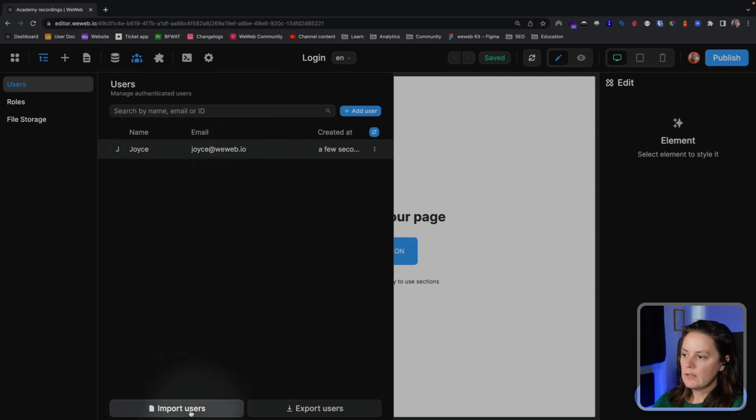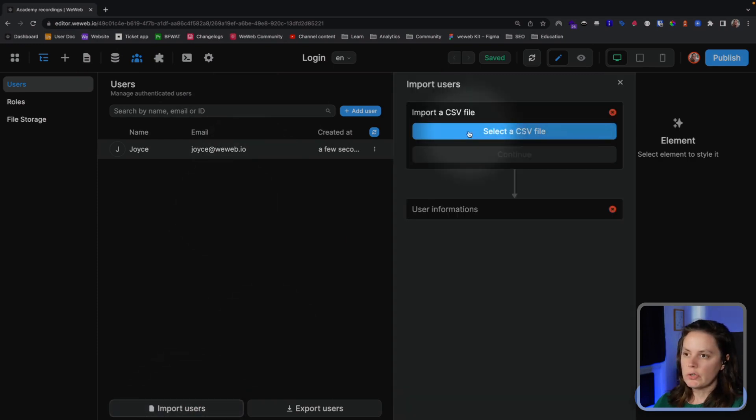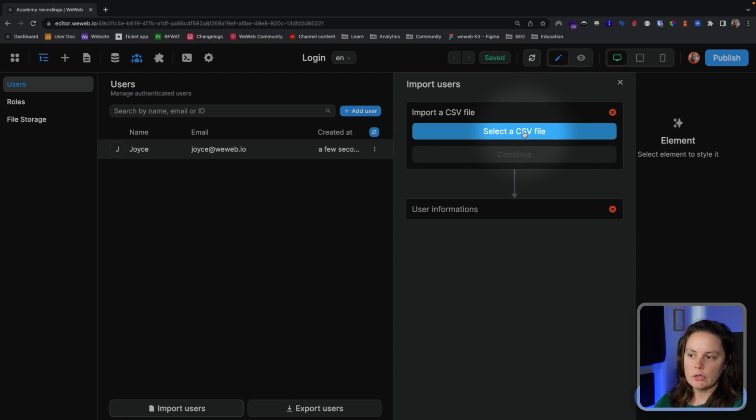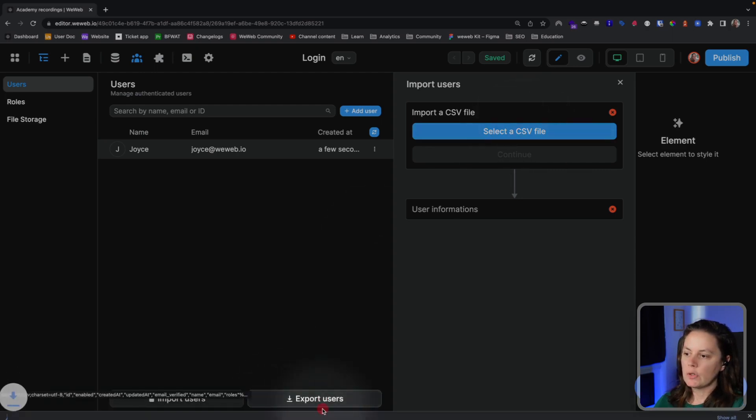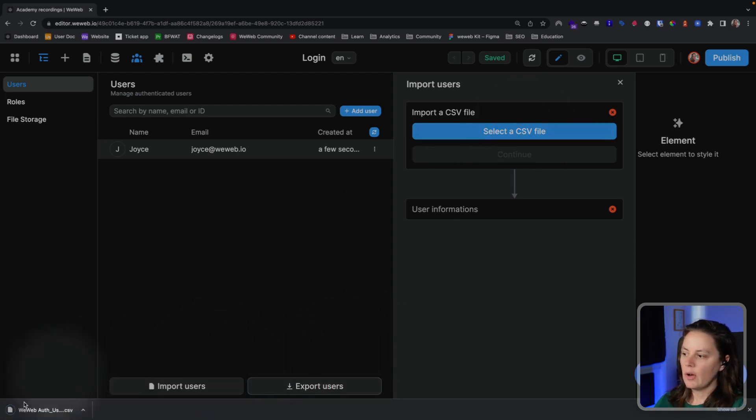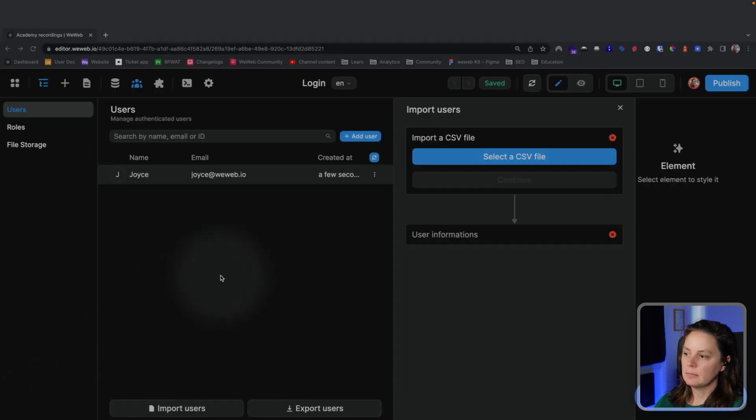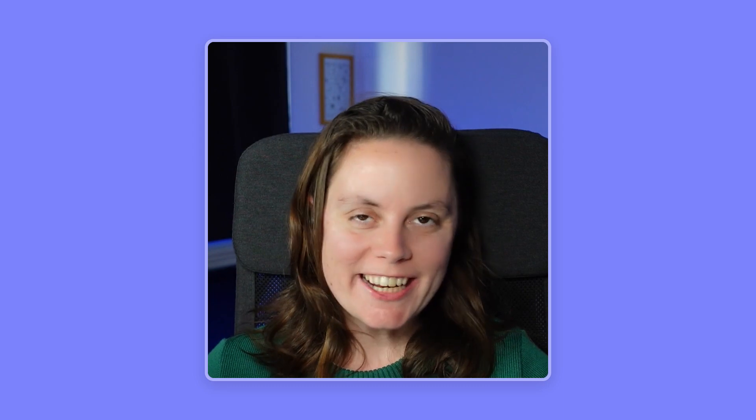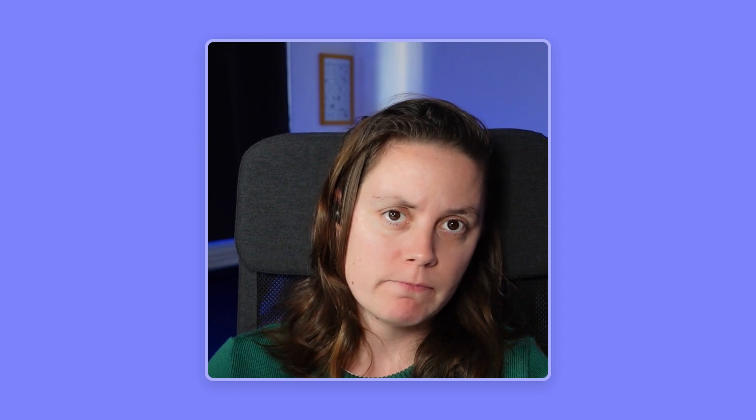Now you see, I could also import users, select a CSV file to import users, and once I have users, I can also export users in CSV. It's great that we can add users manually or import users in WeWeb directly, but maybe we also want users to be able to sign up by themselves. Let's look at how we could do that.